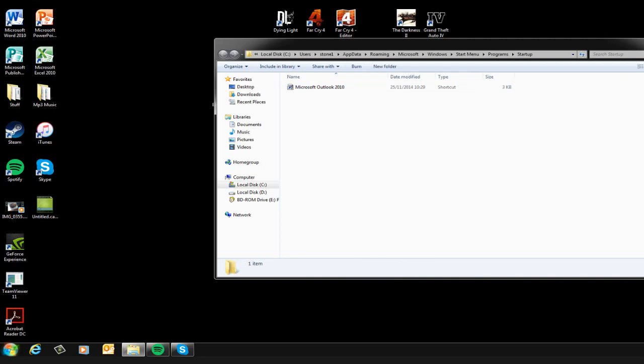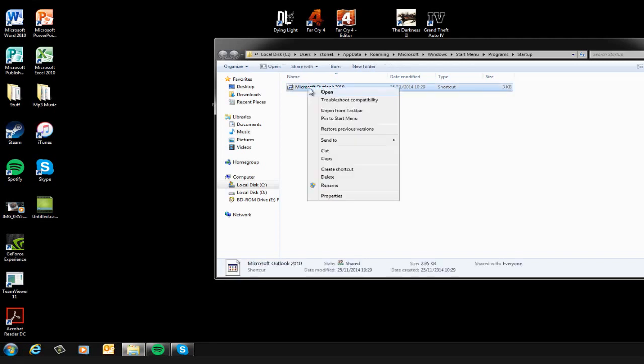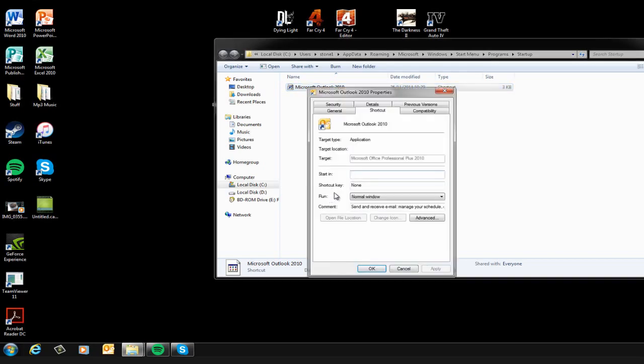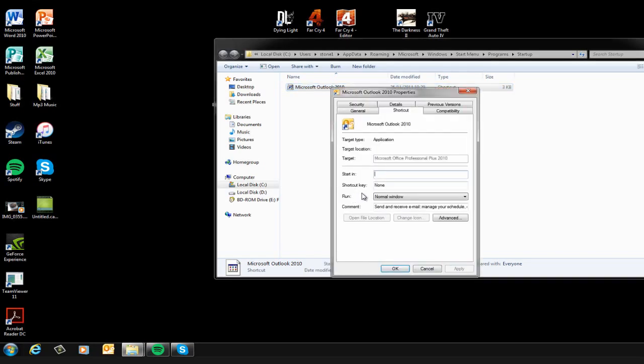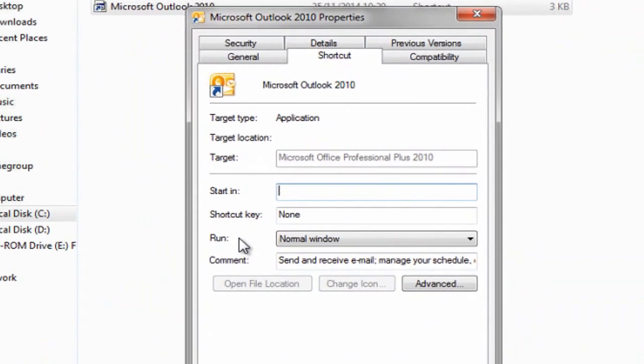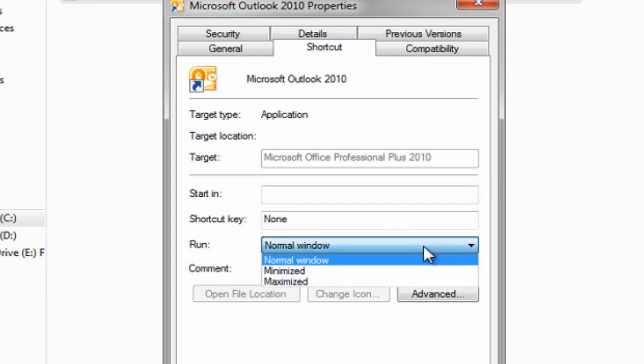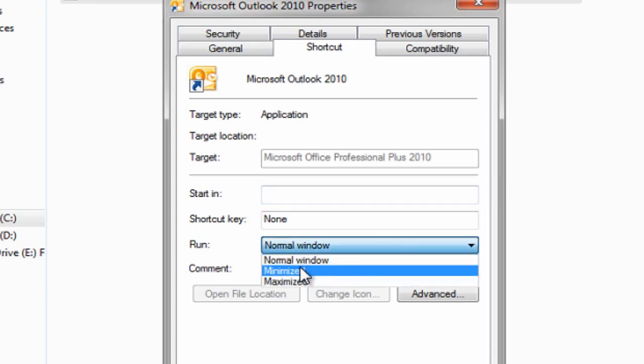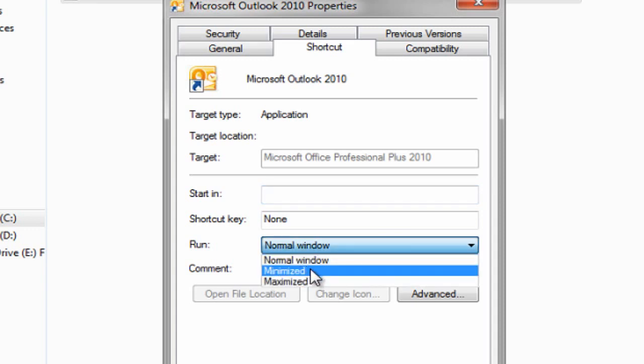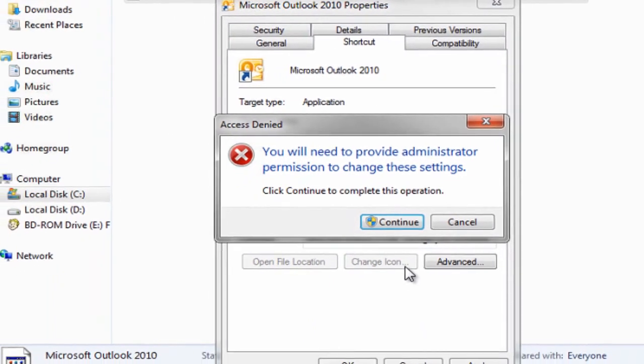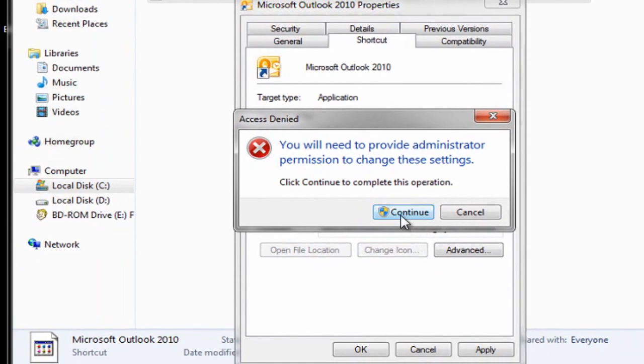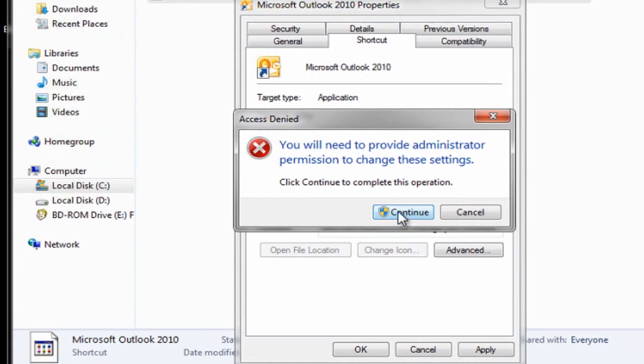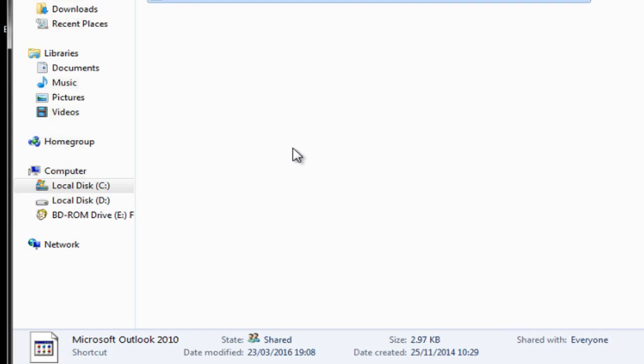The other thing we probably would need to do is right click on this shortcut and select Properties. Down here underneath the Shortcut tab where it says Run, it's normally set to Normal mode. If I run it minimized and apply that, when Outlook starts up it will just be minimized to the taskbar down the bottom.